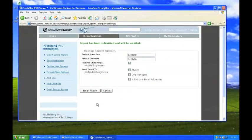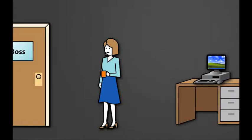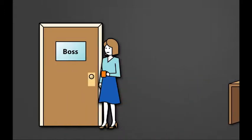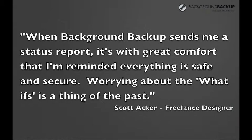Jill decides to head over to Randy's office to confirm that he's received the email and discuss the reporting features of background backup.